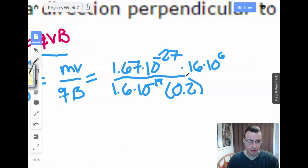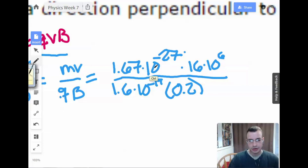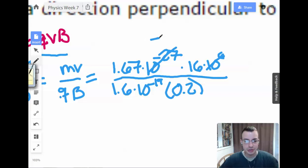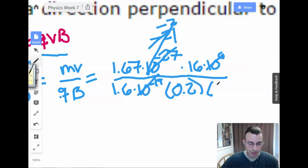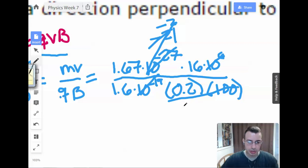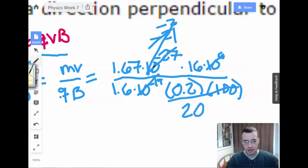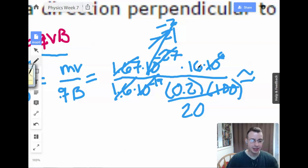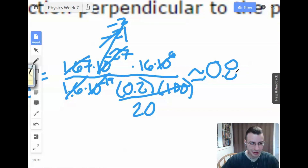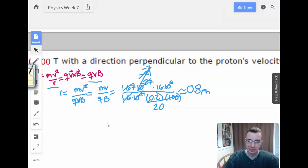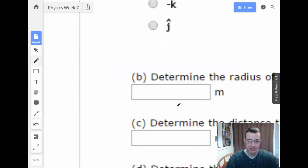Now we simplify. Negative 27 plus 6 is negative 21. Negative 19 combined with negative 21 gives negative 2 in the numerator, which is the same as 100 in the denominator. 100 times 0.2 is 20. 1.67 is approximately 1.6. 16 divided by 20 is 0.8. So R is approximately 0.8 meters.